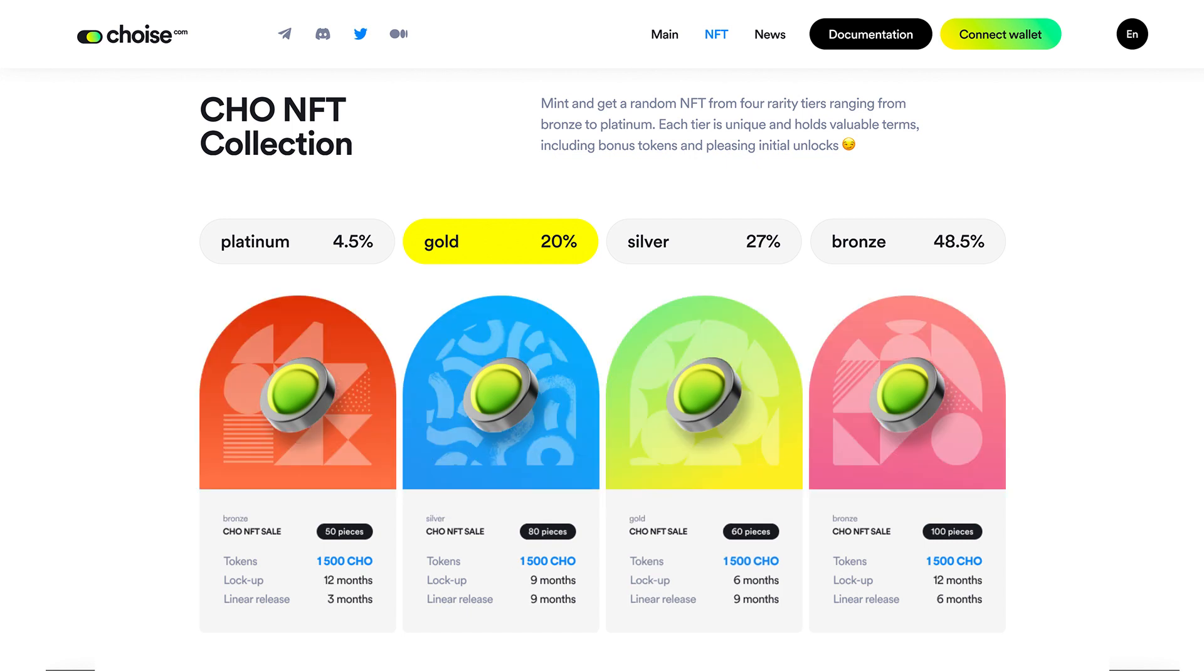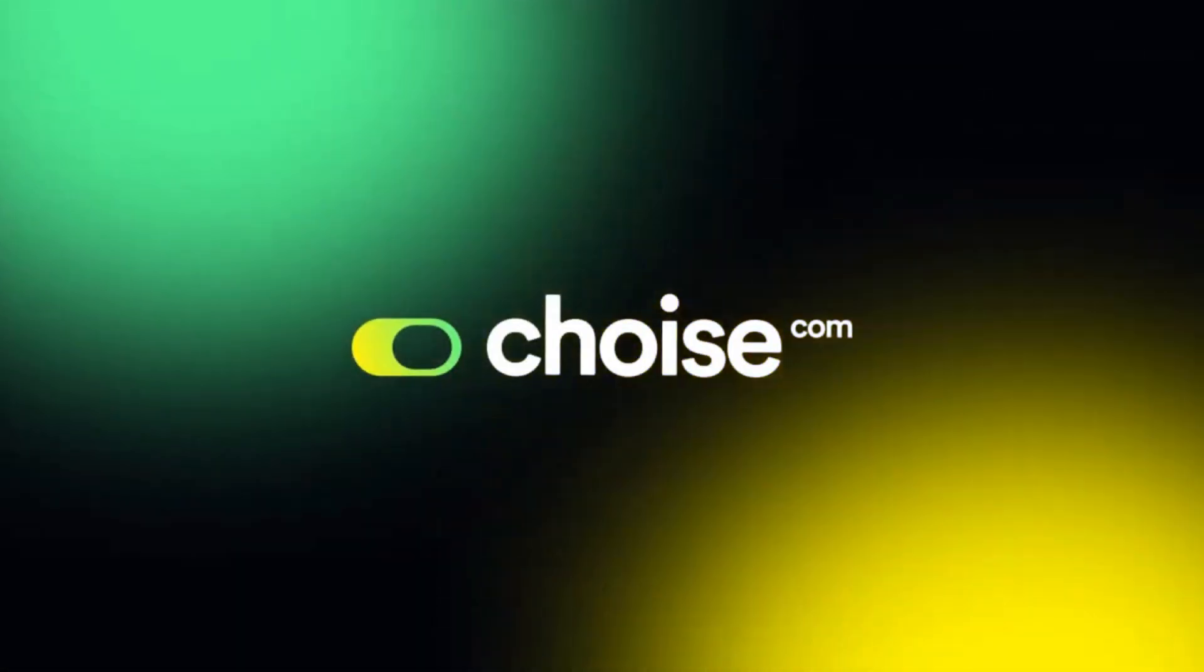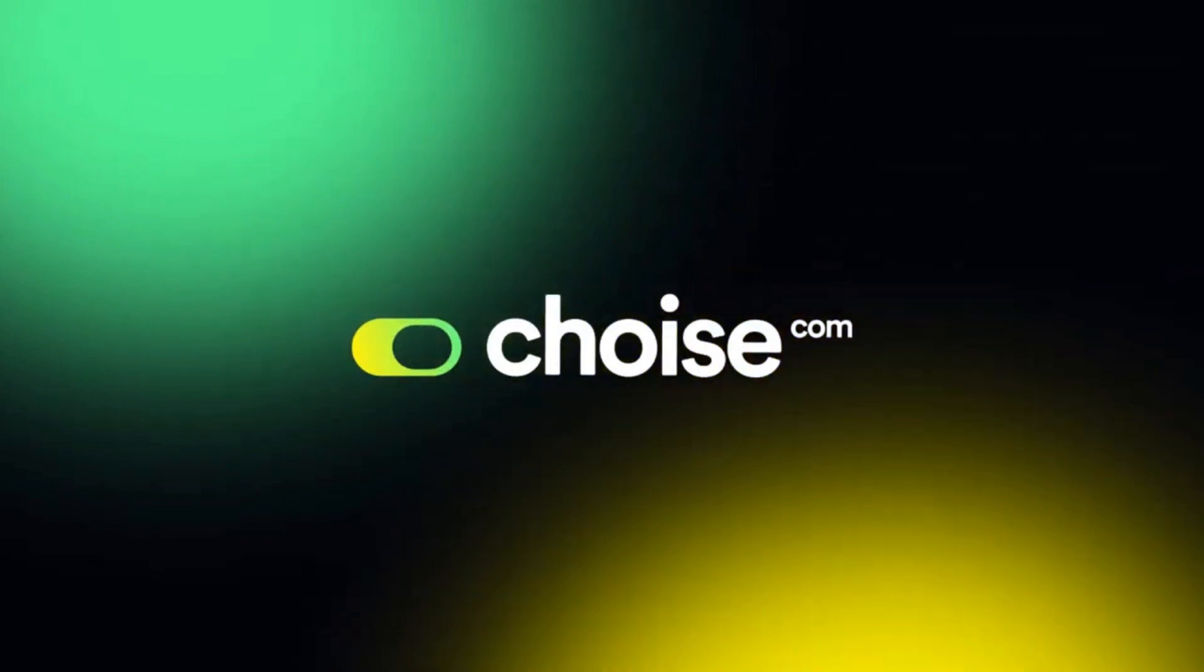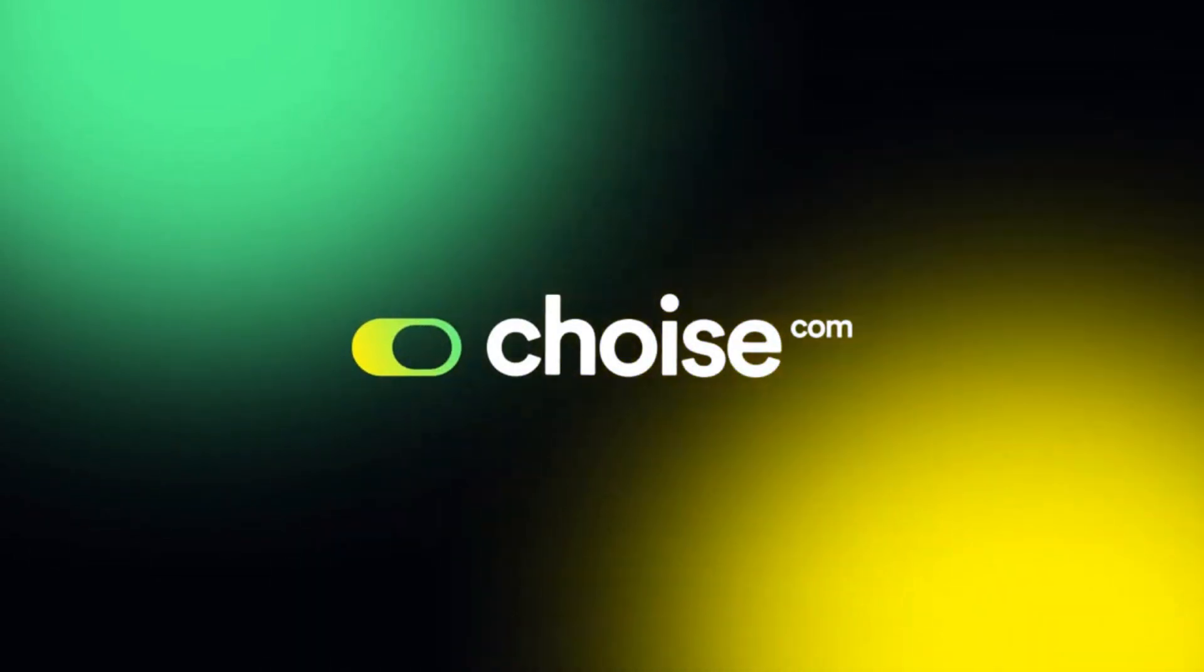For further information, visit Choice.com or send us a message in our community chats. Links in the description below.